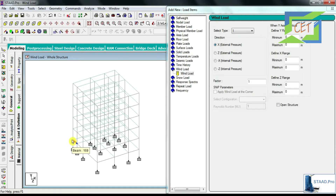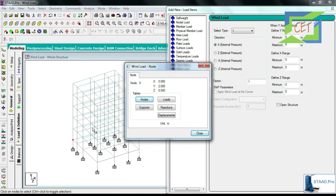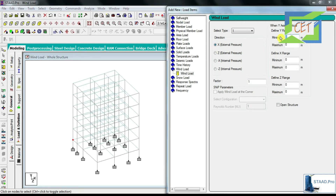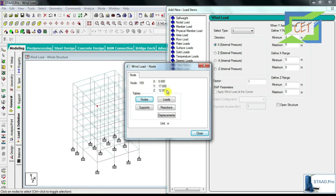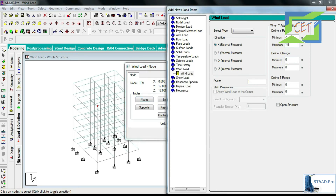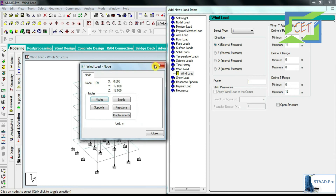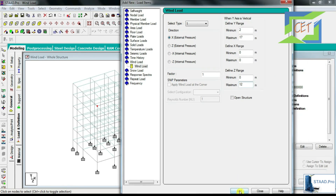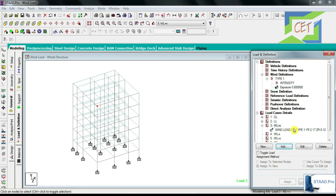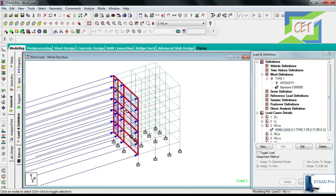I need to give the range of this face. I make the cursor a node cursor, select the bottom node, and double click — the coordinate is (0, 2, 0), so the minimum Y range is 2, and X and Z minimum are 0. For the maximum range I double click the top node — maximum Y is 17, X coordinate is 0, and Z coordinate is 12. I close the node window, input the range, then click Add and Close. Selecting this option, I can see the wind load has been assigned to this face.